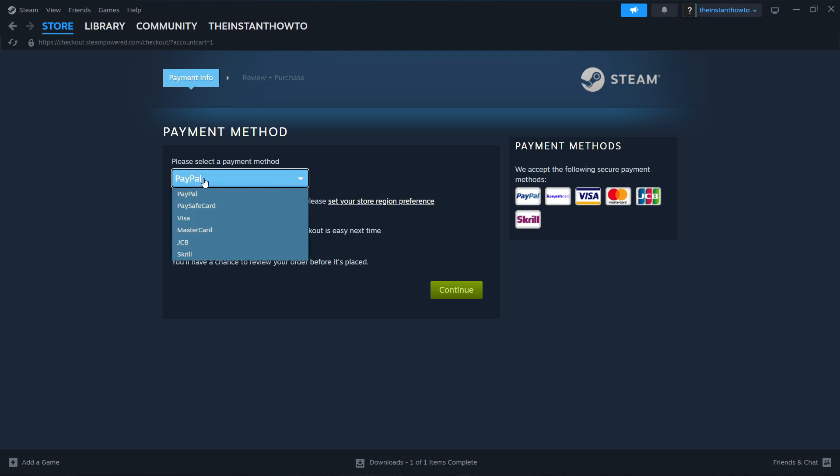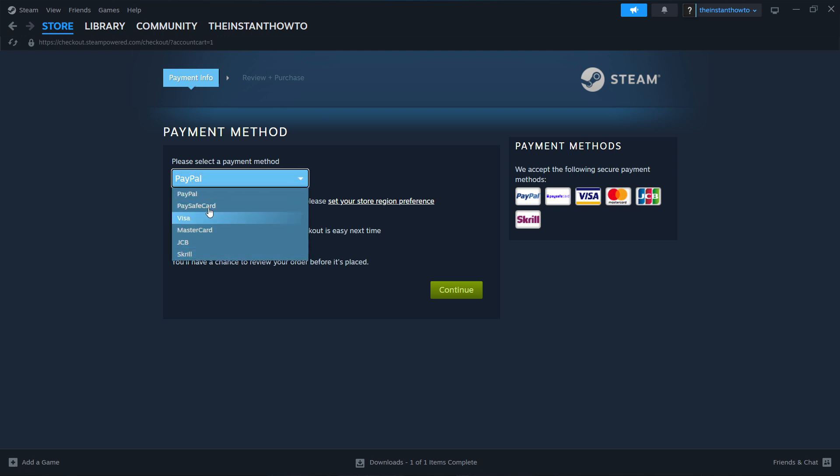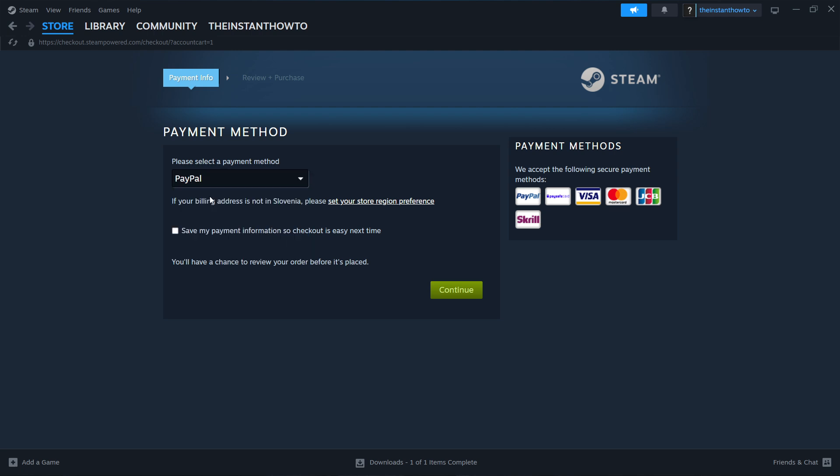In here, you have to then select the payment method from the drop-down menu. You can select whichever one you want. Just click on one. I'm going to go with PayPal. Then press Continue. Go through the entire checkout process. Pay for the game and buy it. Once you've bought the game, it will be added to your Steam library.